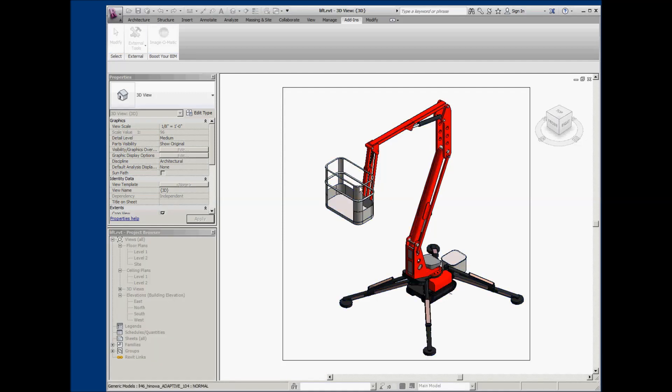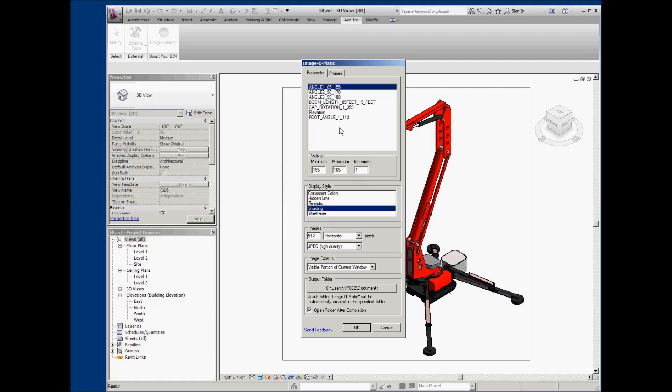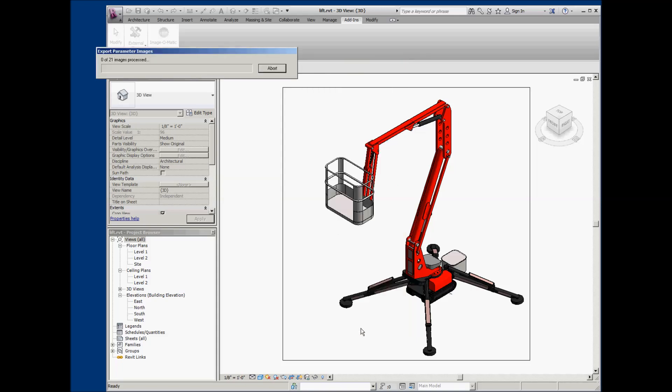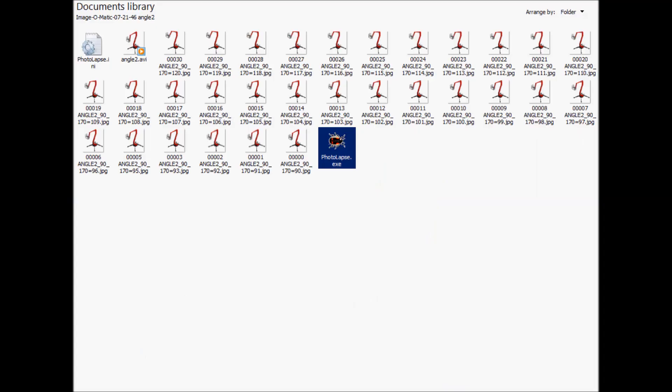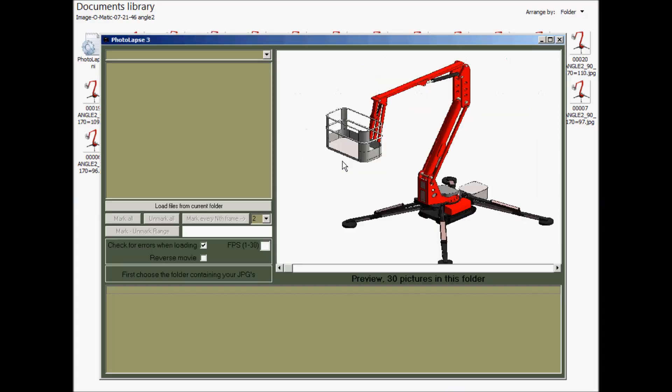Simply select the family instance, specify minimum, maximum, and increment values for the parameter to modify, and then sit back and relax while Image-O-Matic creates an image for each parameter value.